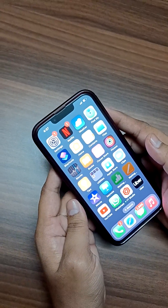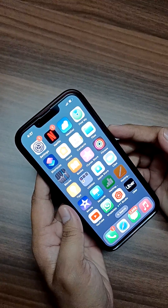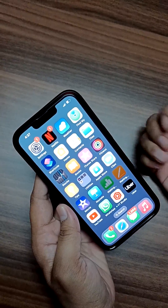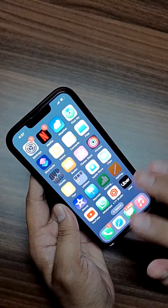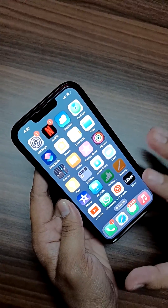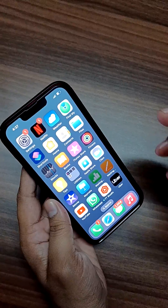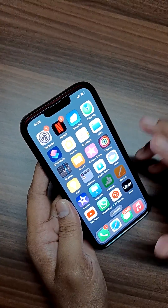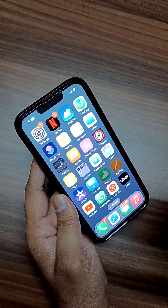Hey guys, this is Vaibhav and welcome to my YouTube channel. Today I am going to tell you one important technique for iPhone users who are facing issues pertaining to RAM management.